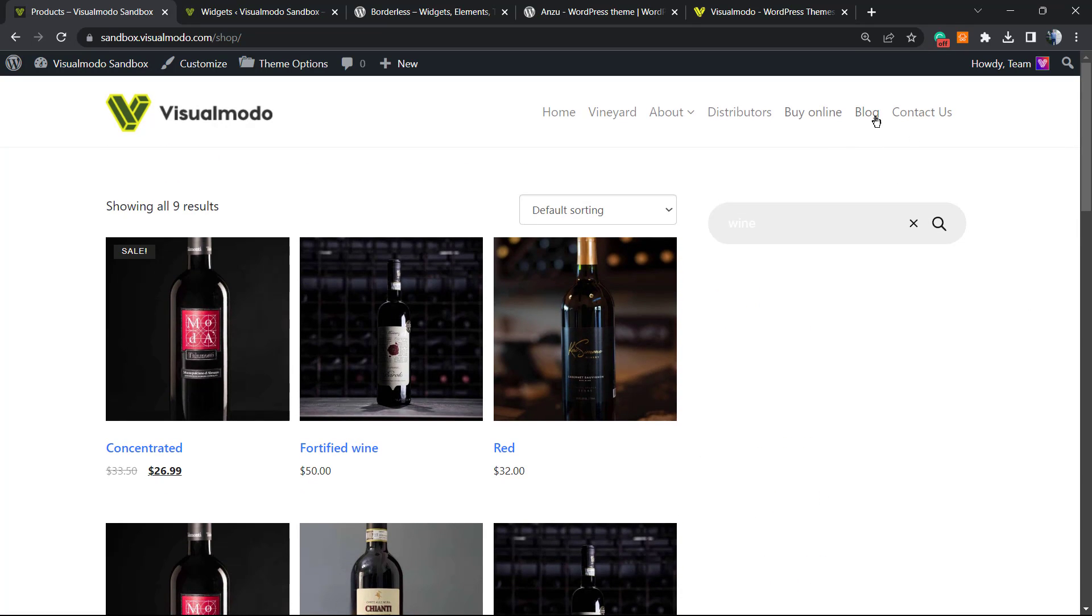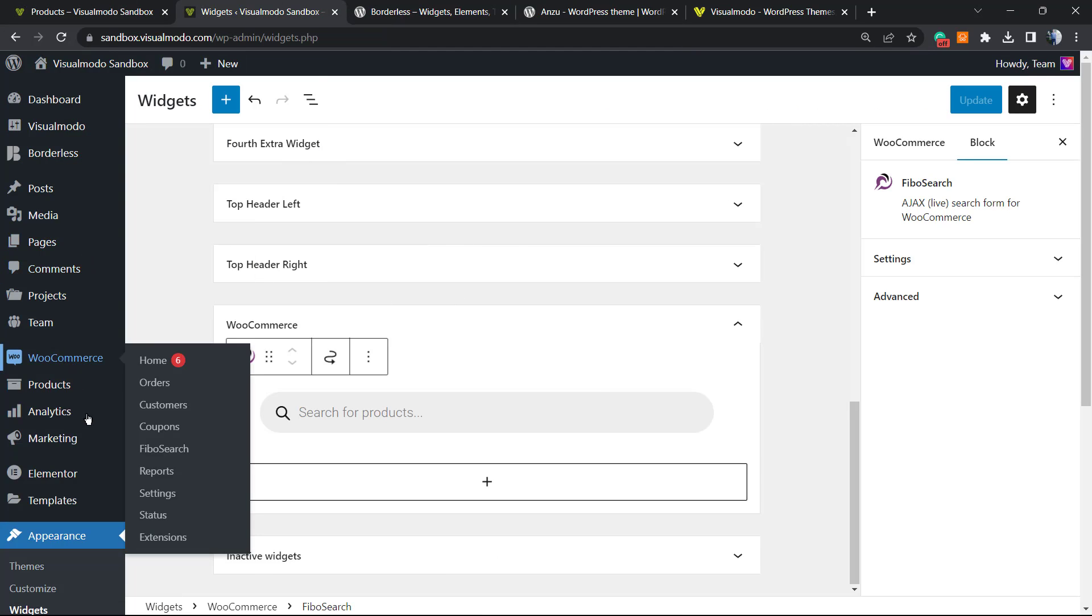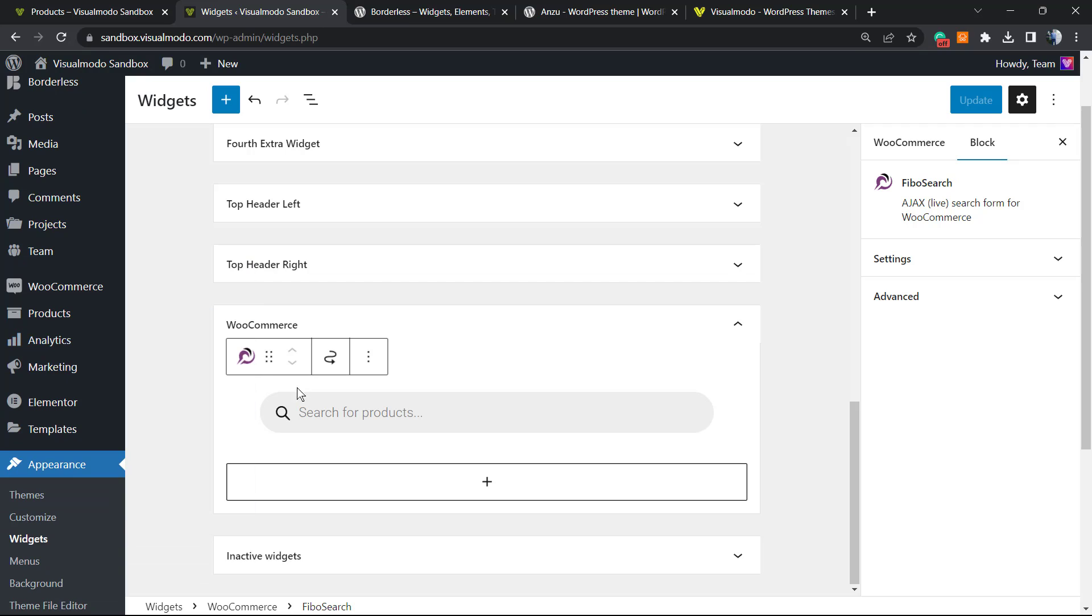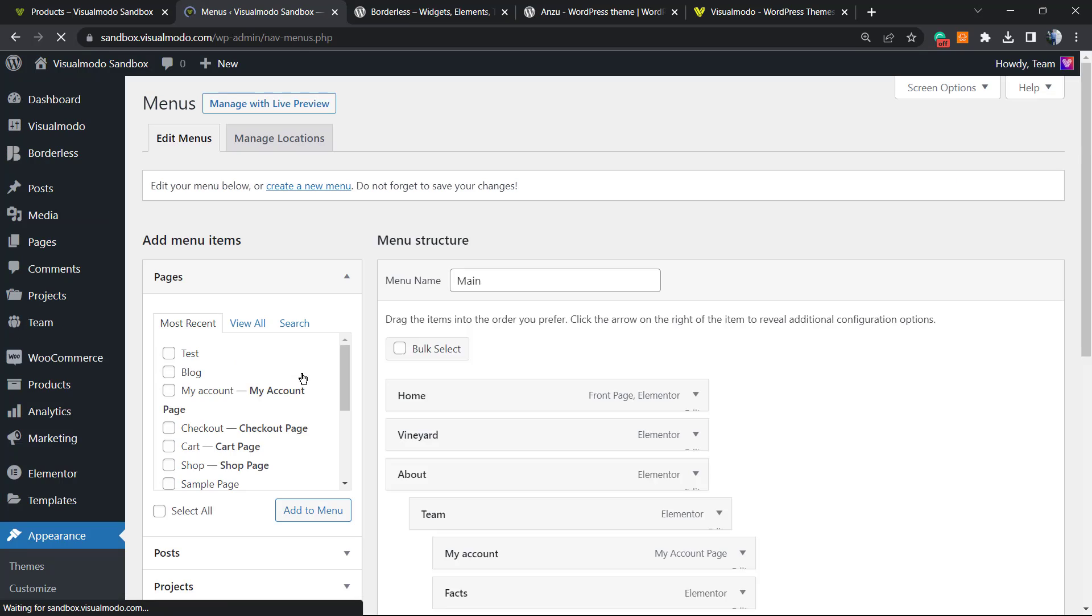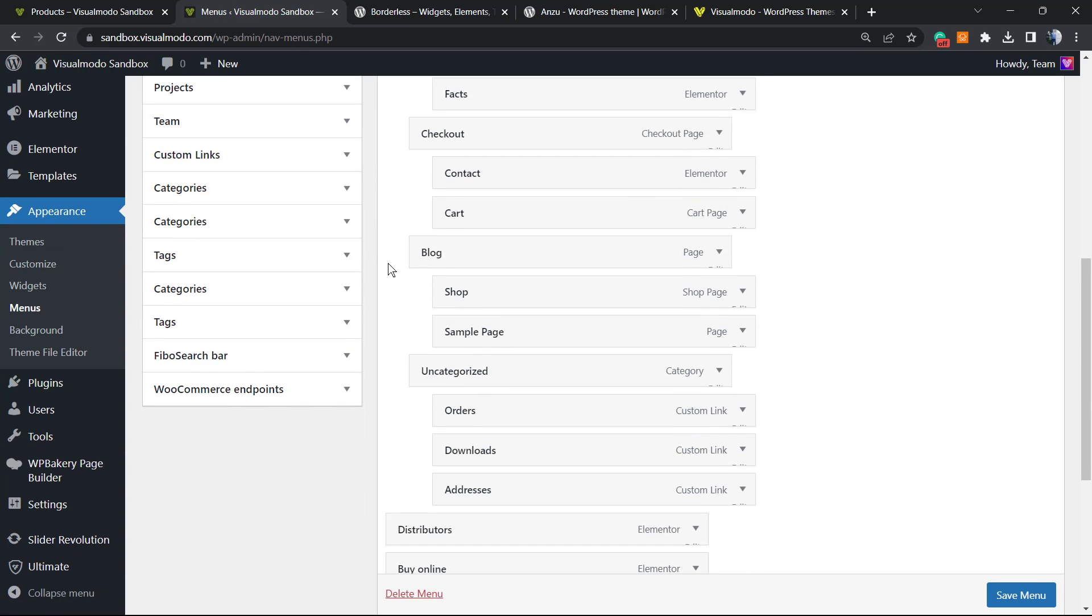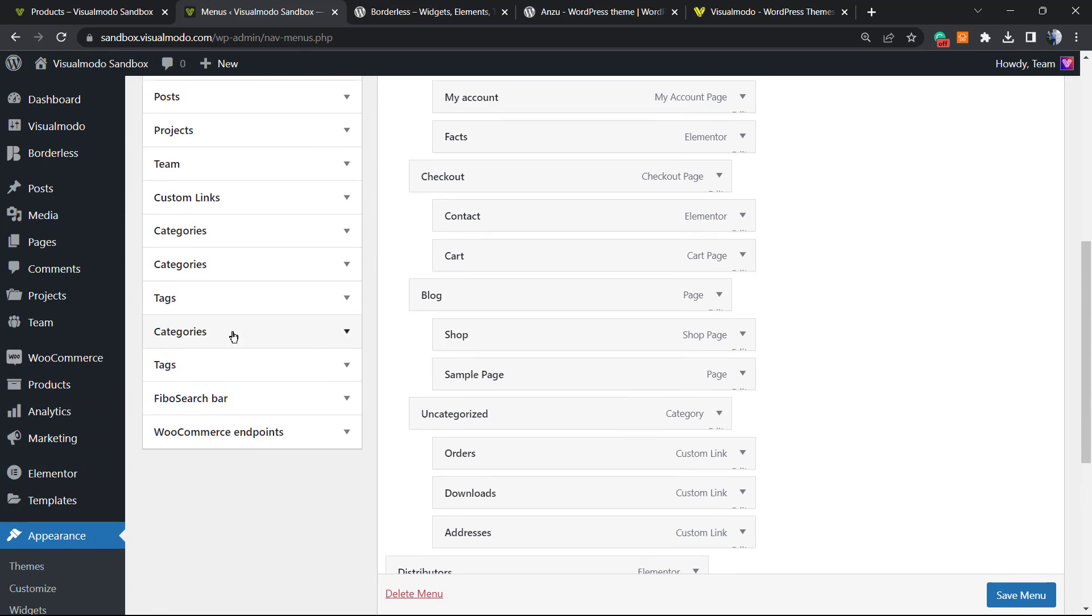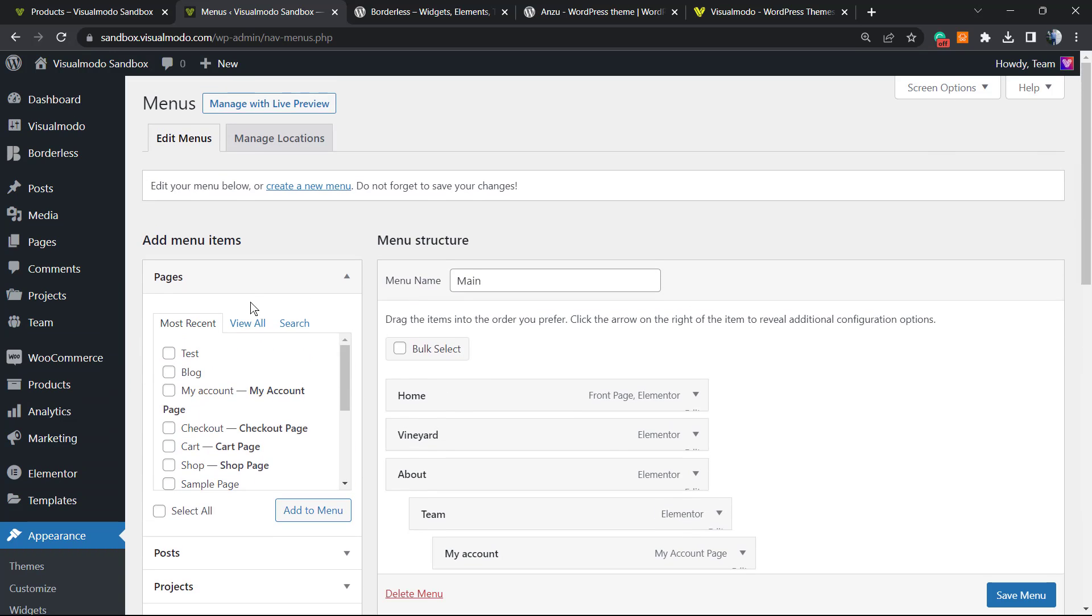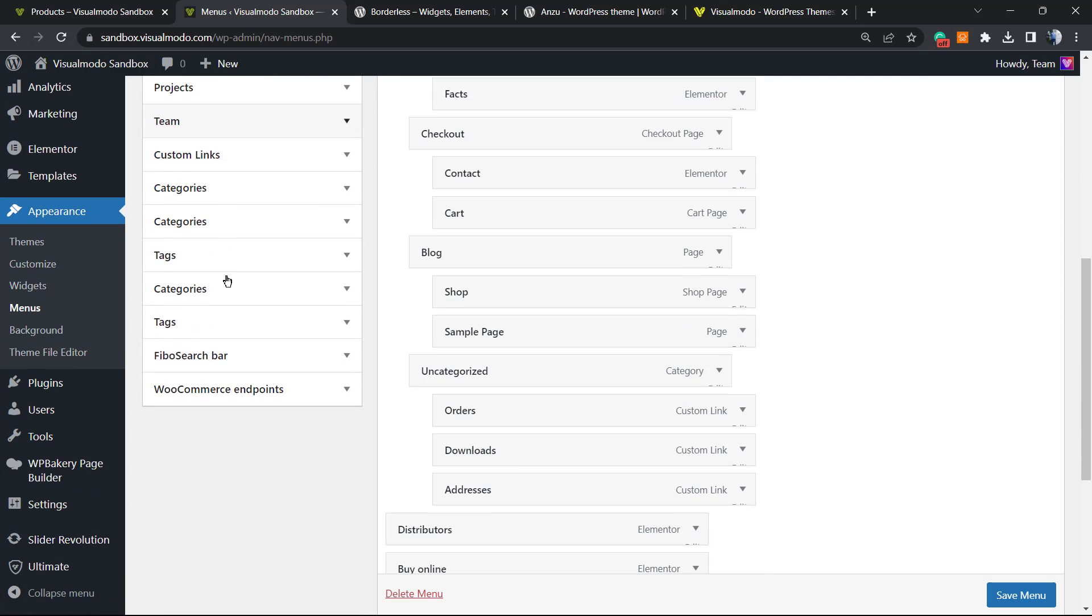How to apply this on your navigation menu? Let's apply this into another section of our site. Once again, move your mouse over the Appearance menu on the left sidebar and click on Menus. Go to this option right here, view this middle section Add Menu Items and scroll down until you see this option: Fibosearch Bar.